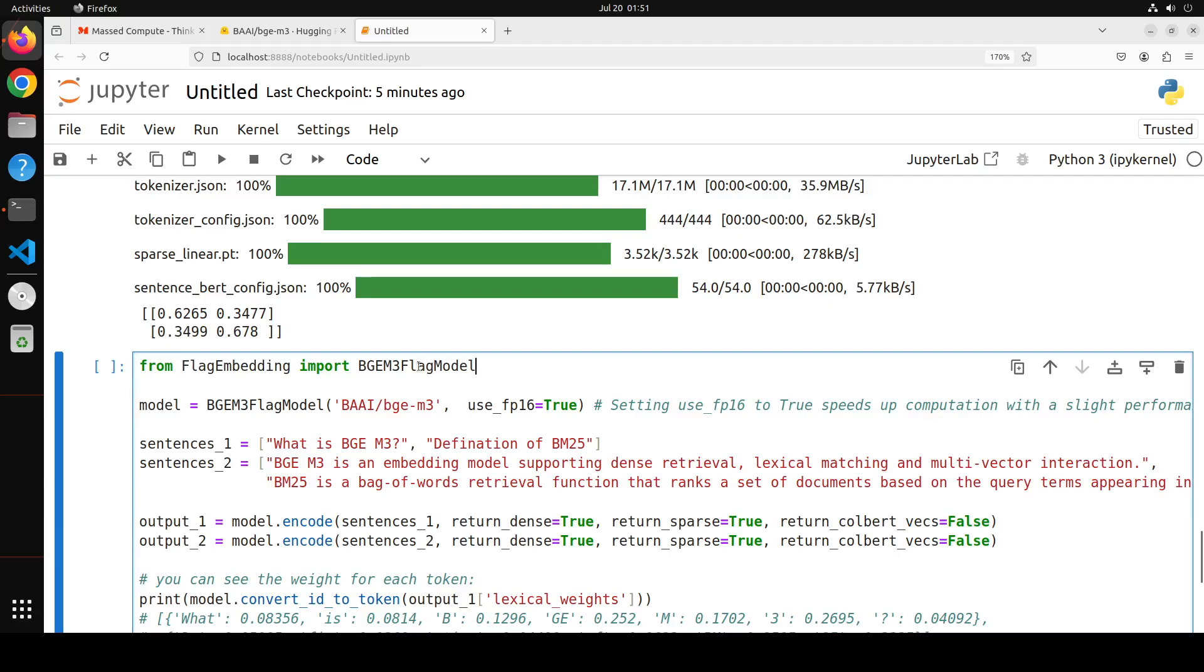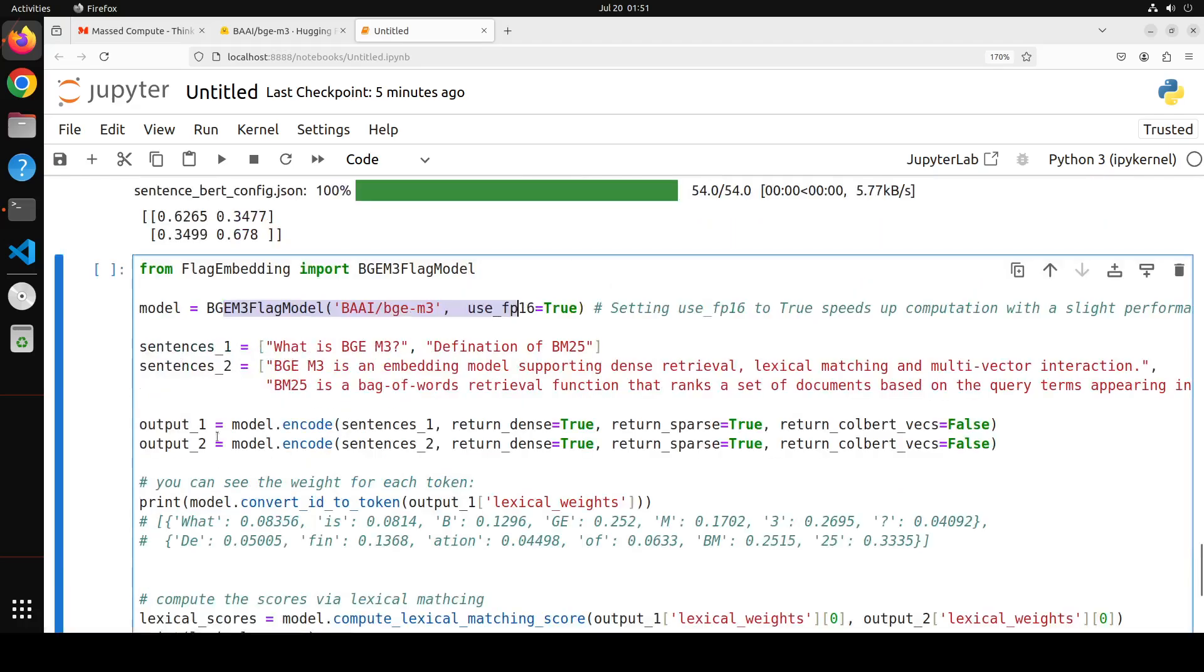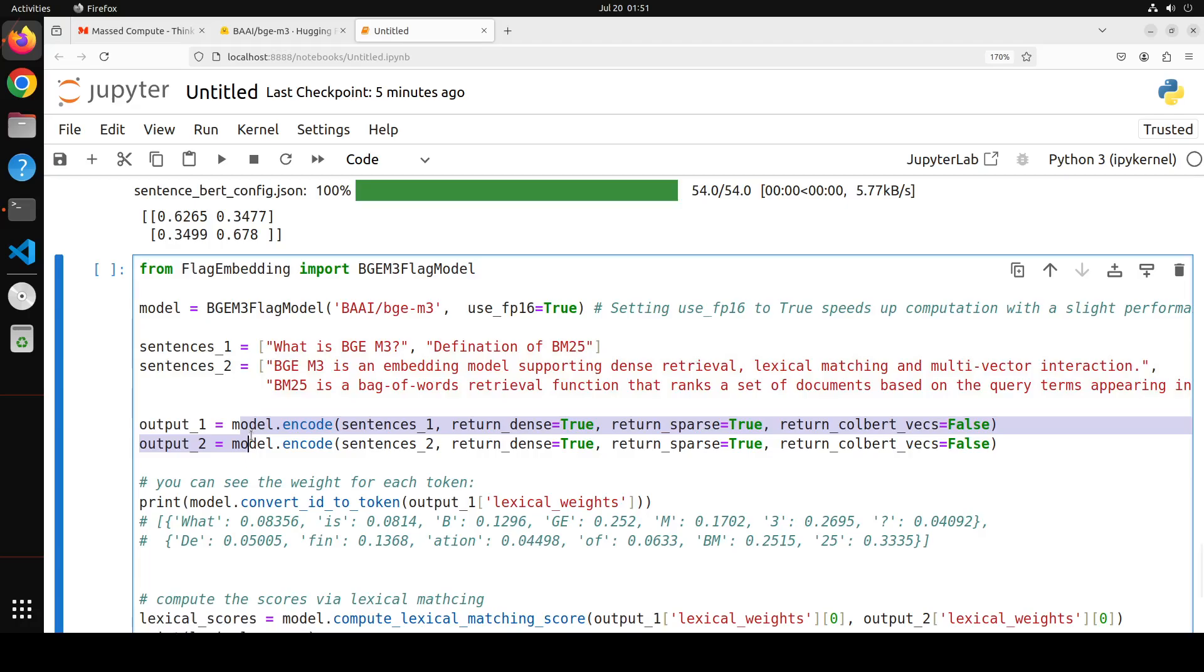It primarily calculates how well the tokens in one sentence match the tokens in another sentence. Higher score indicates more similarity and lower score indicates lesser similarity. So first up, we are importing the model library, then we are getting the model, which we already did. Again, we are defining two sentences. Then what we are doing is, we are encoding both set of sentences using the encode method. And then we are returning dense and sparse embeddings as well as lexical weights. So all three things are being returned.